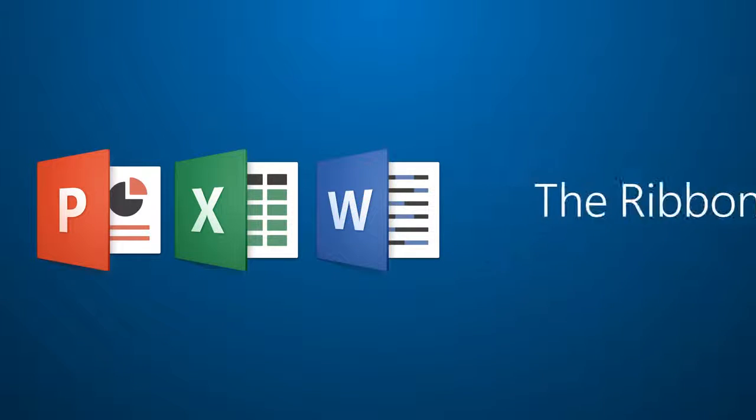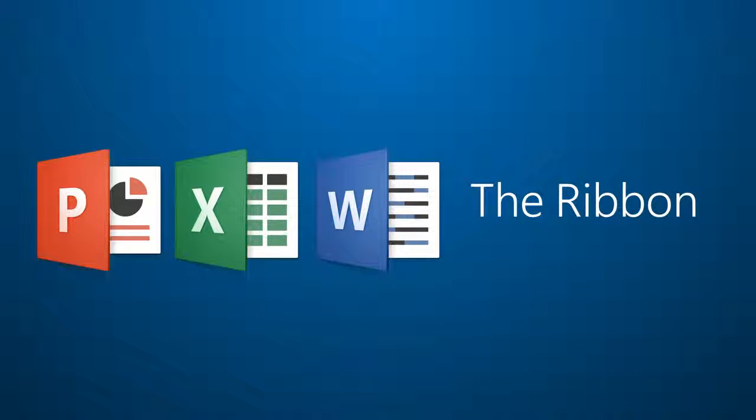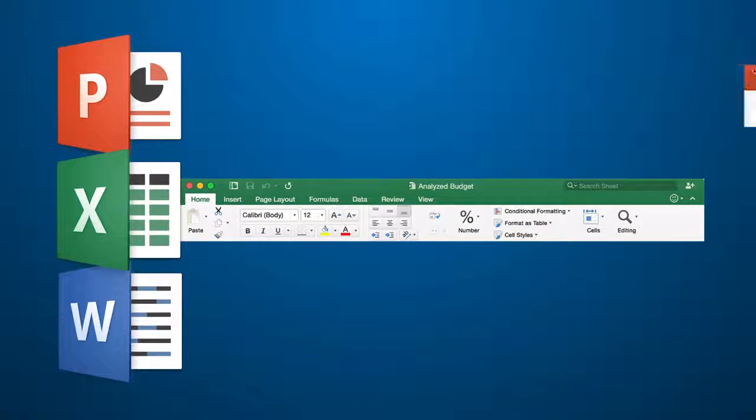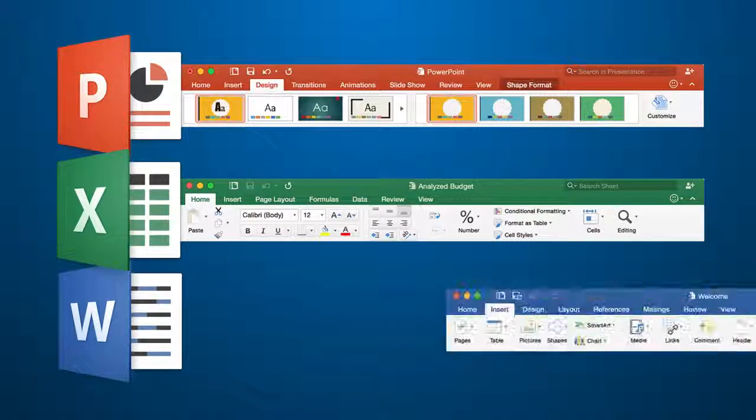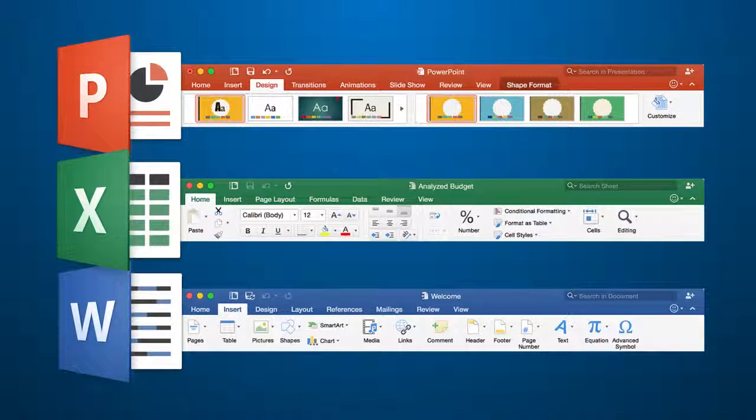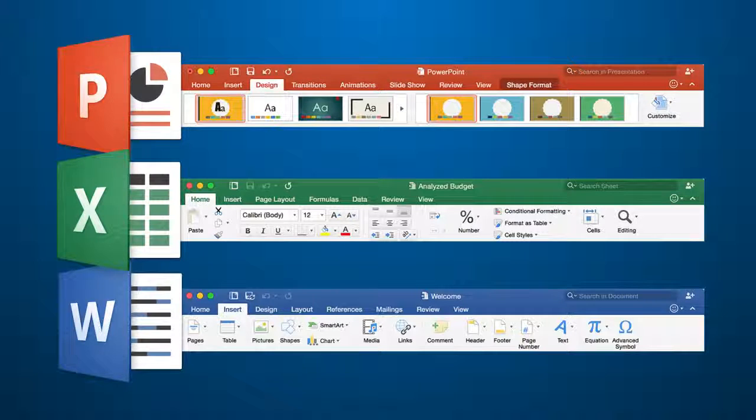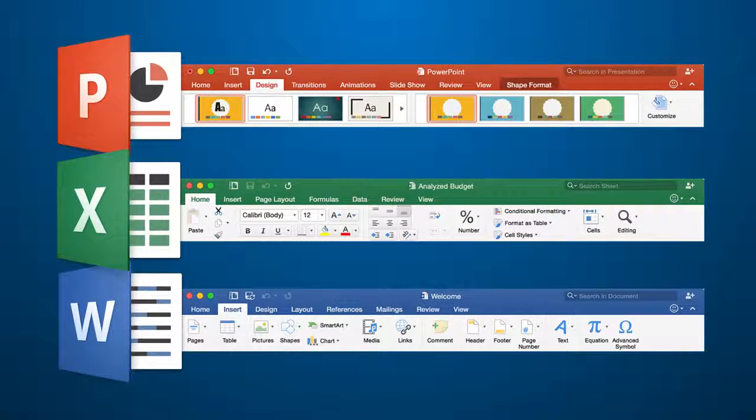Reason number 10, the ribbon. The ribbon tabs at the top of Excel, PowerPoint, and Word are better organized than the previous version and they're very similar to the ones on your PC.